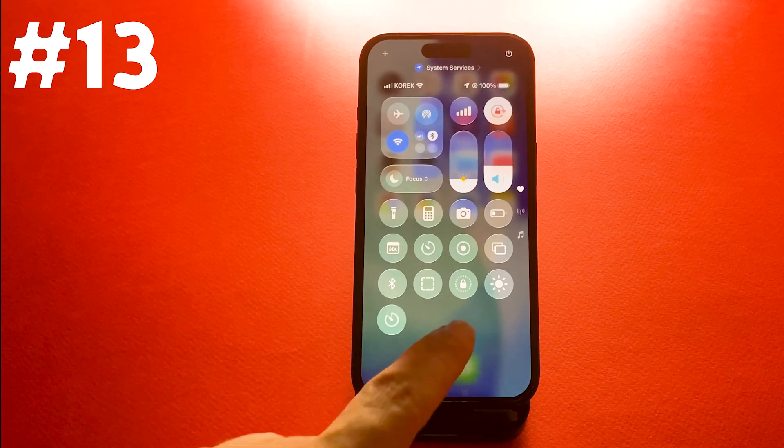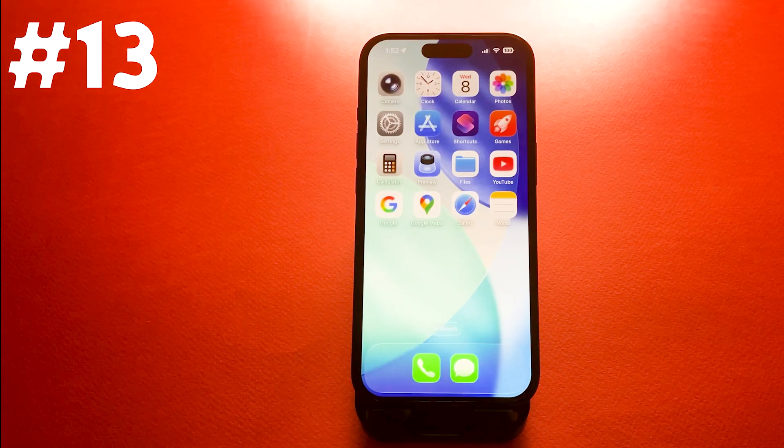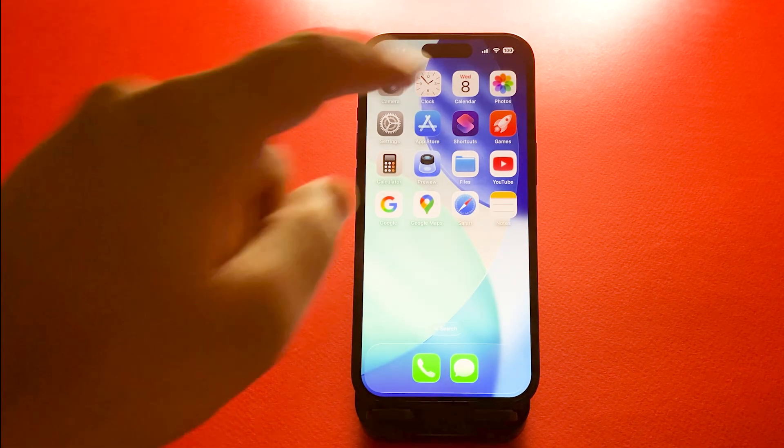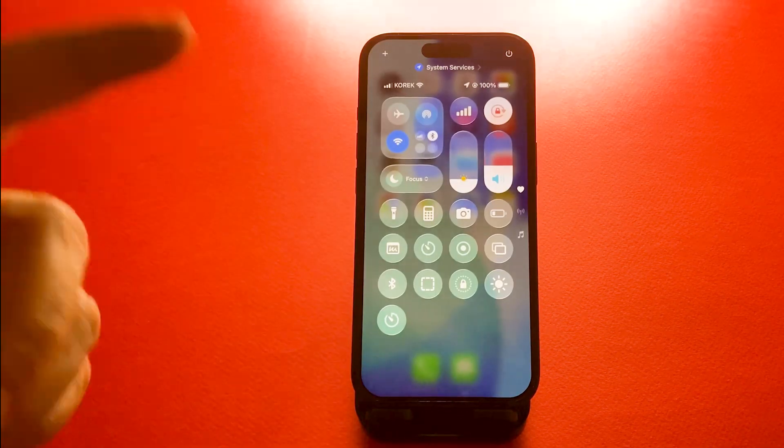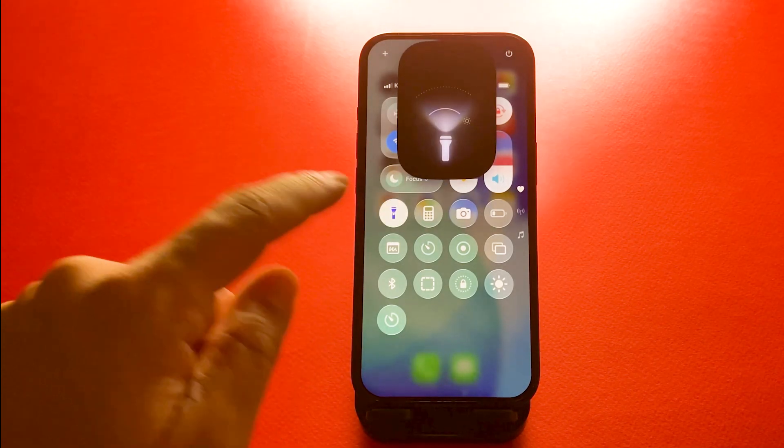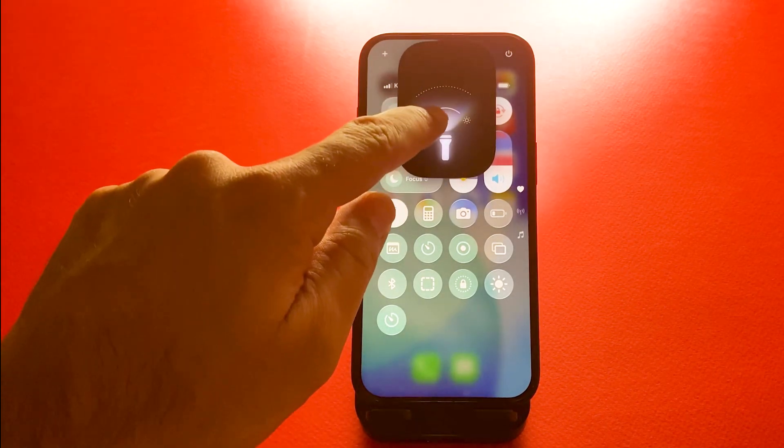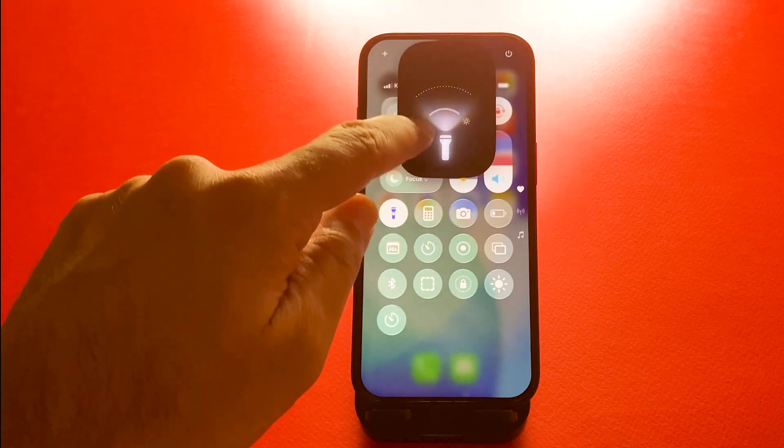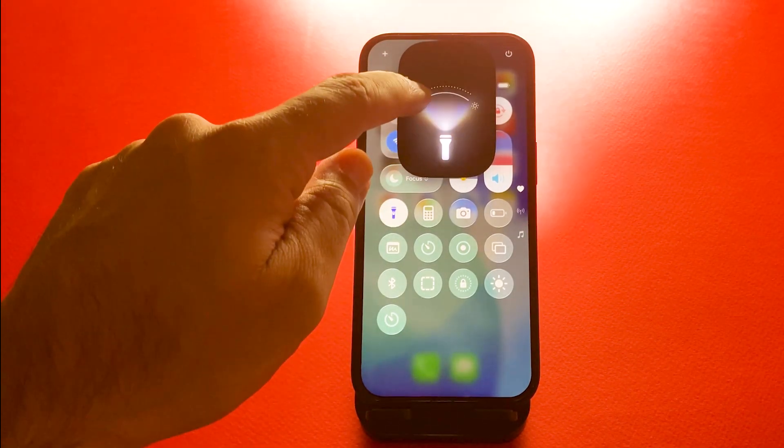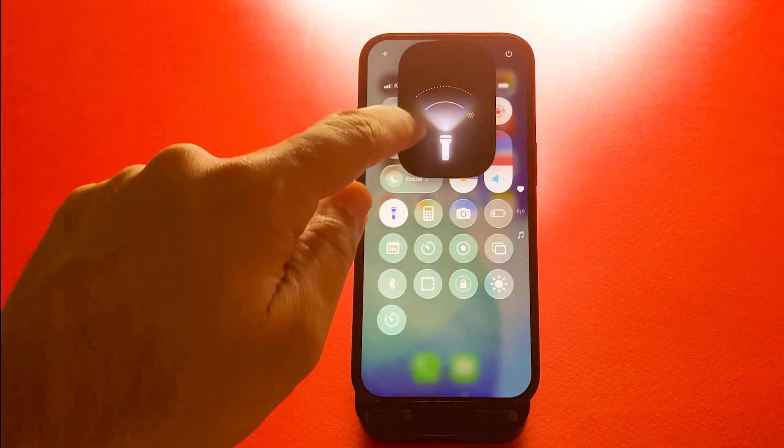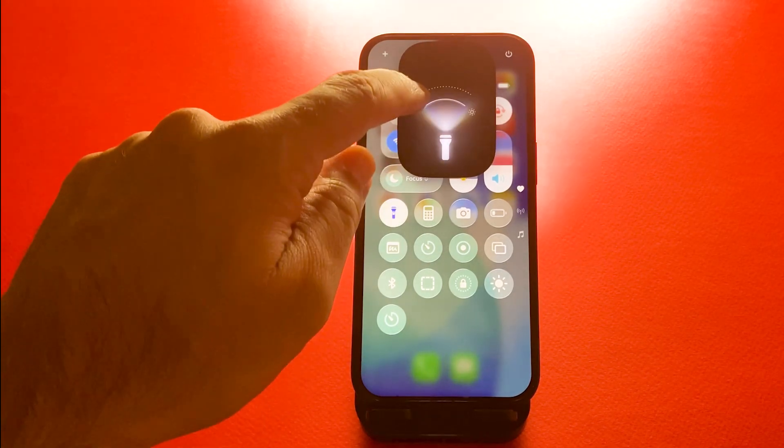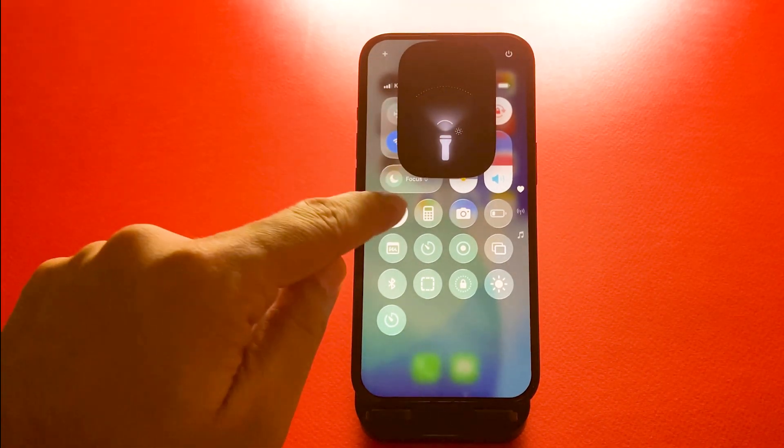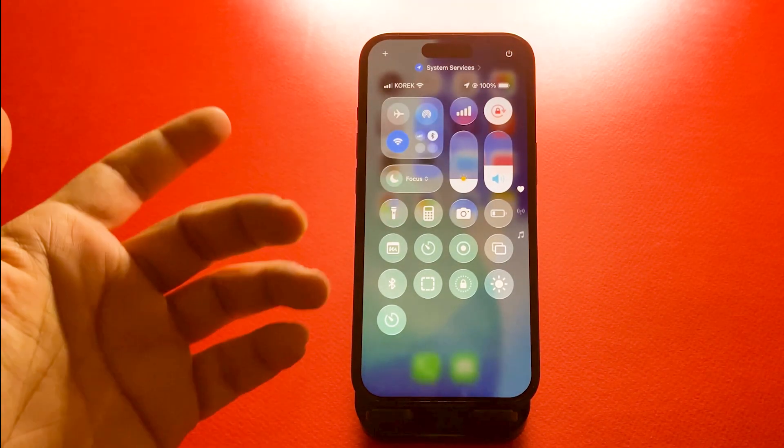Number 13, adjustable flashlight brightness. You can adjust the brightness of your flashlight easily. In control center, long press the flashlight icon, then slide up or down to choose the level you want. It's handy when you just need a soft light or want to save battery.